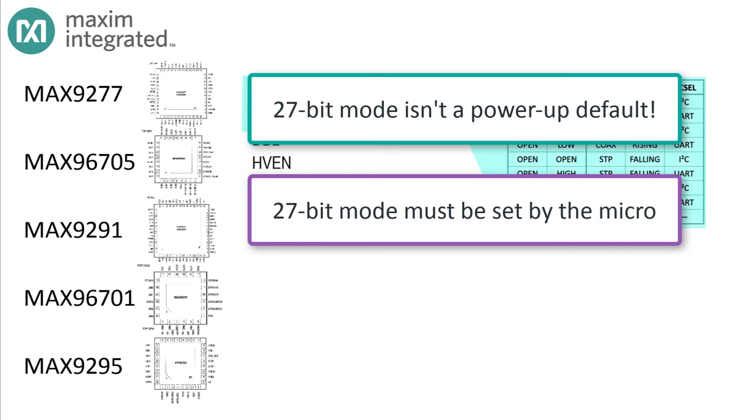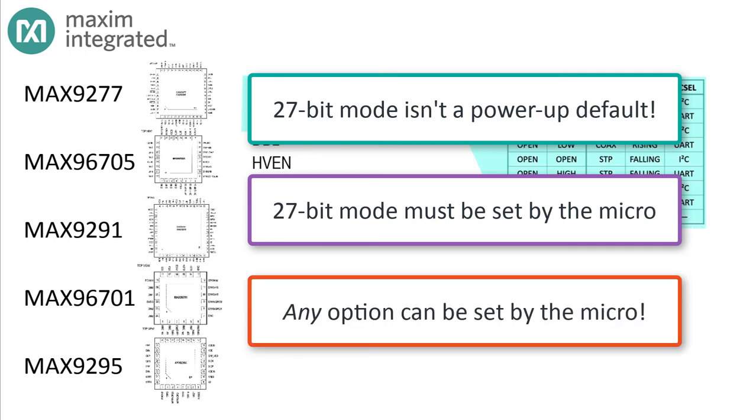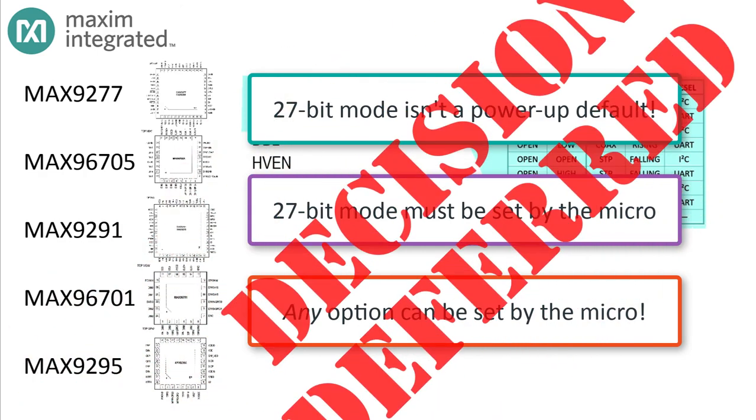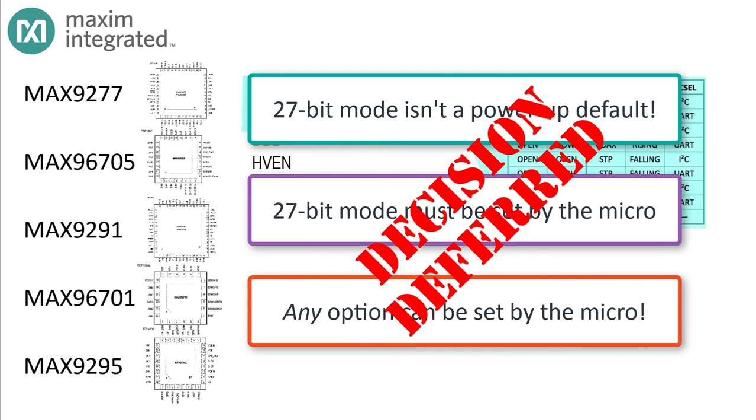Well yes, it does. It's just that 27-bit mode is not a power-up default option. To enable 27-bit mode, the serializer has to be programmed for it, either by a local microcontroller on its local control interface or more frequently by the ECM over the reverse control channel. There's a point here: since the reverse control channel is present whether or not the video link's active, anything that can't be selected as a power-up default can always be configured at the command of the microcontroller attached to the deserializer. That effectively defers the decision about how to configure the serial interface to the software design stage instead of locking in the configuration at the hardware design stage.